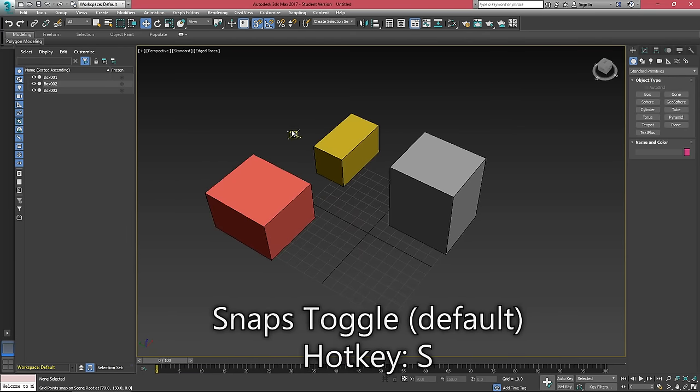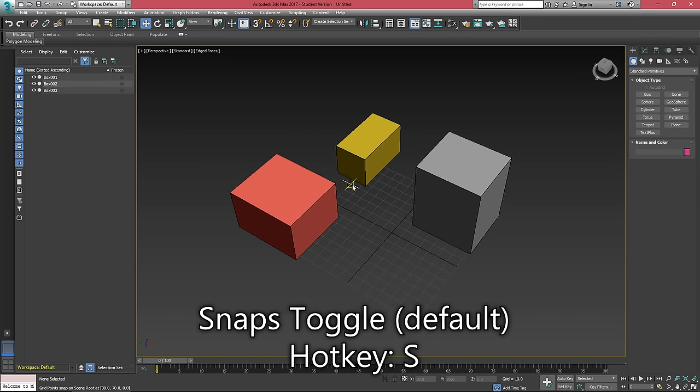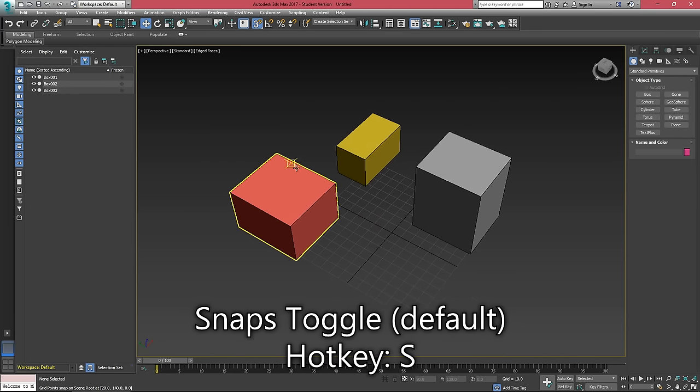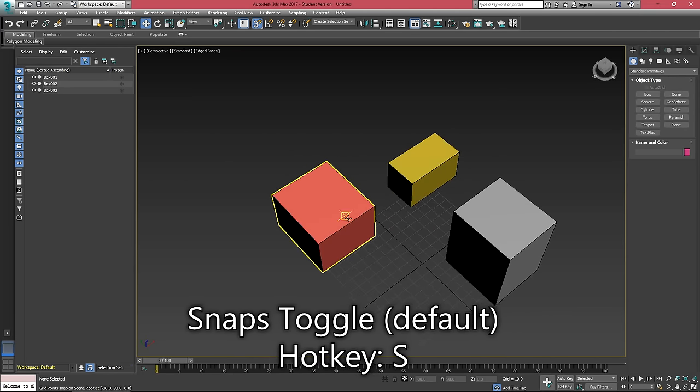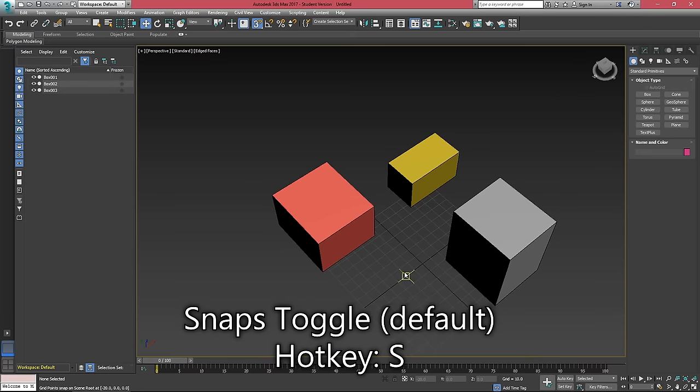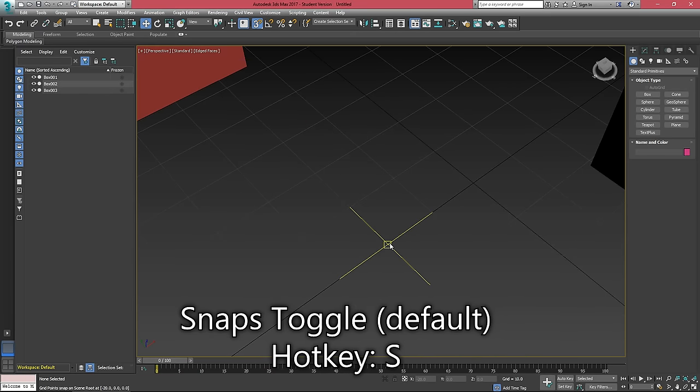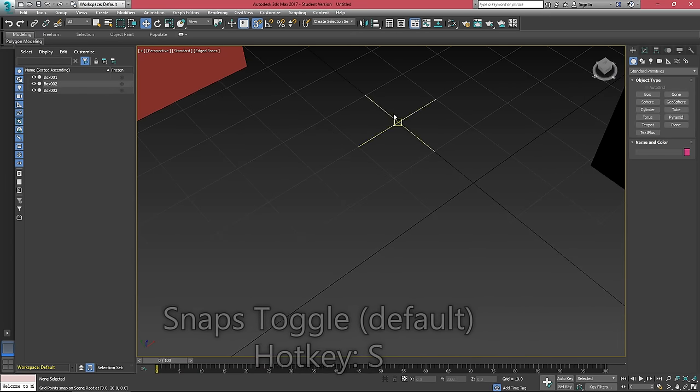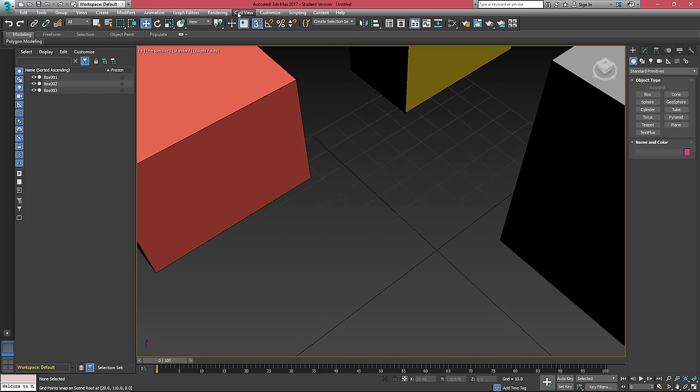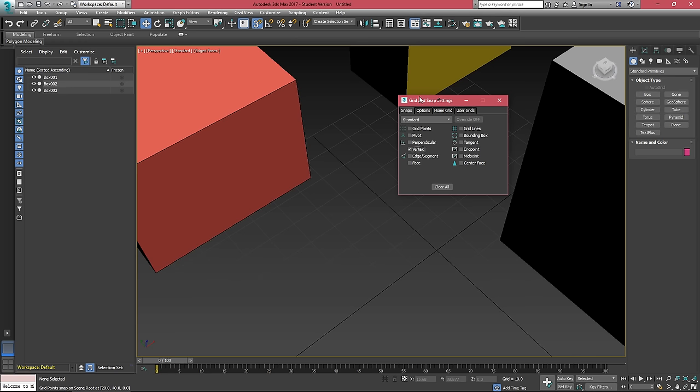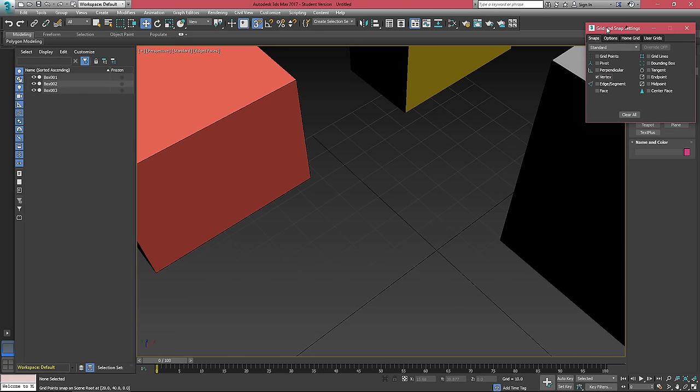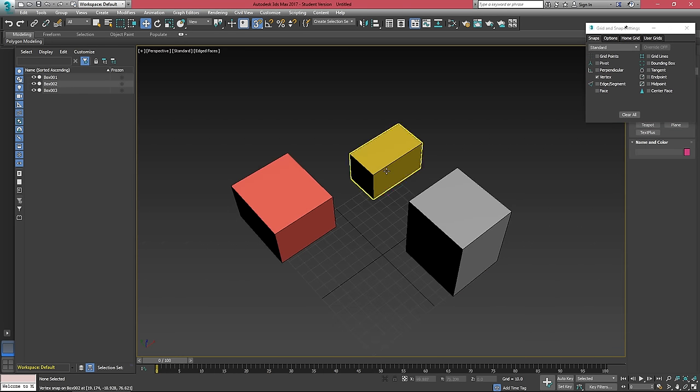If I hit S to turn on snaps, you'll see that I now have a little crosshair that kind of appears over all of the grid points. If I right click on my snaps, this is because grid snap is on. Let's turn on vertex snap and I can just move this right here.